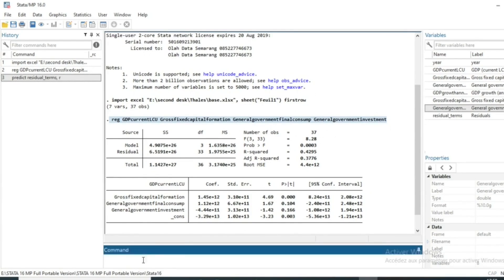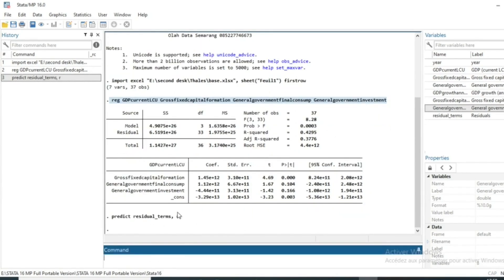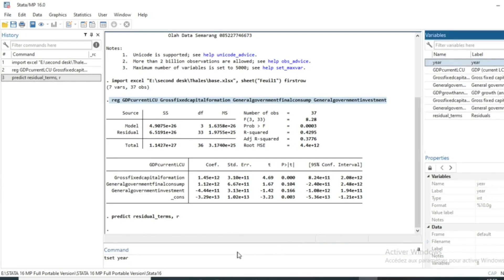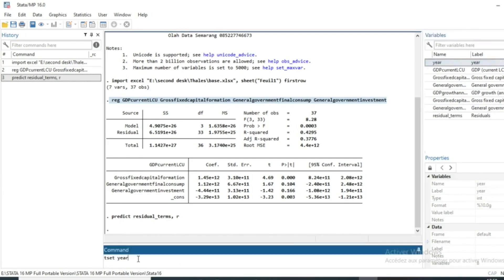So as we have predicted our residual terms, we need to set our time data because the autocorrelation test has sense in time series data. We have time series data so we set our time series variable by using the command tset followed by the name of our time series variable which is year.